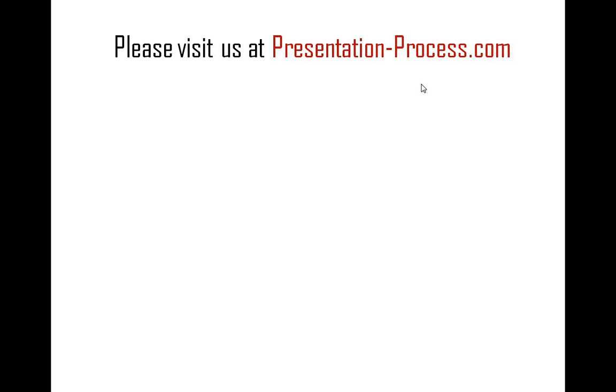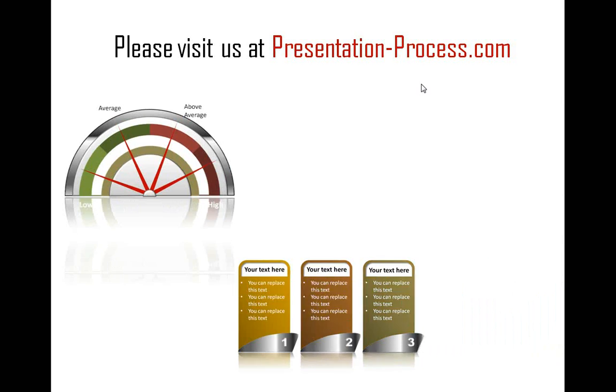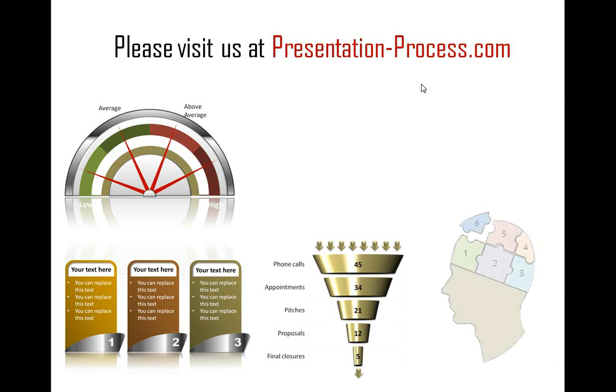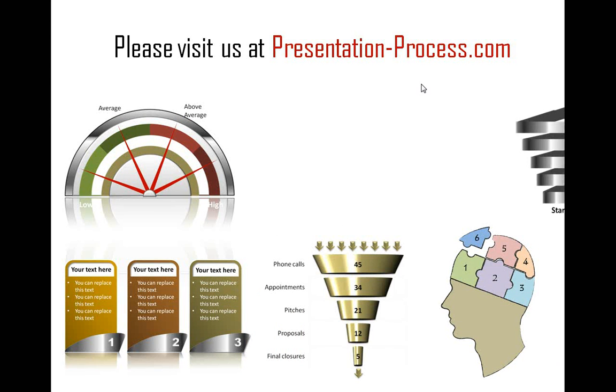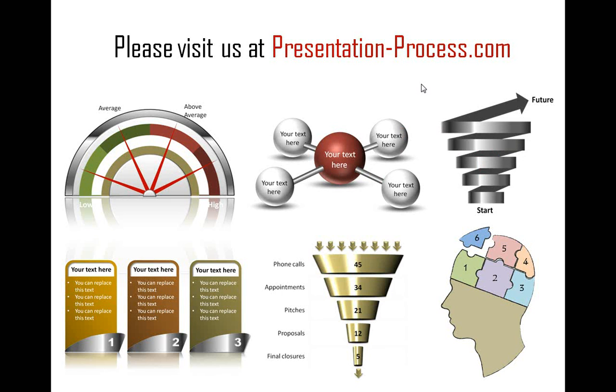Hope you liked our tutorial on creating Glossy Balls in PowerPoint. If you want to learn more such tutorials and to browse through our templates packages, please visit us at presentationprocess.com. You can also follow the link below this video. Thanks a lot for watching the video and happy presenting!